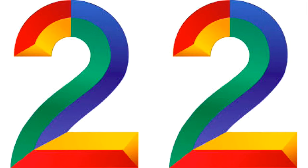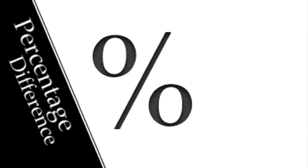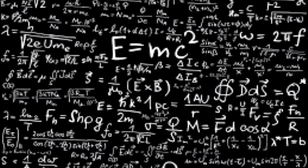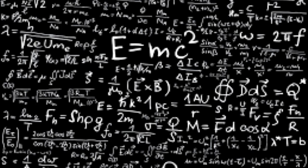Now there are two types of accuracy percentages you will need to know. Percent difference, and percent error. Percent error is the one you will be using the most, since most, if not all of the experiments you'll be working on, already have formulas that you can use to predict conclusions.